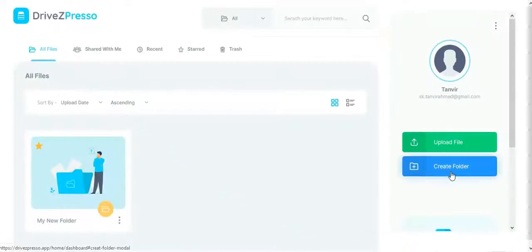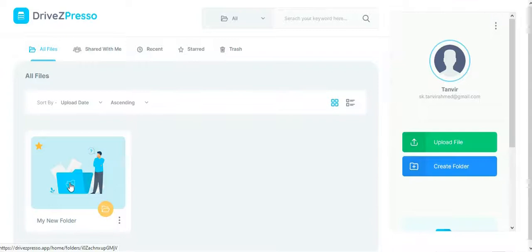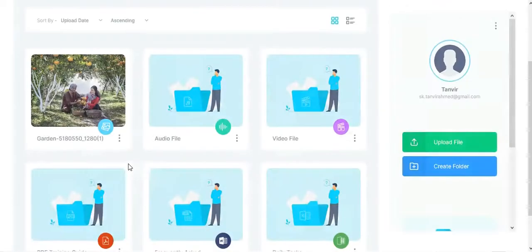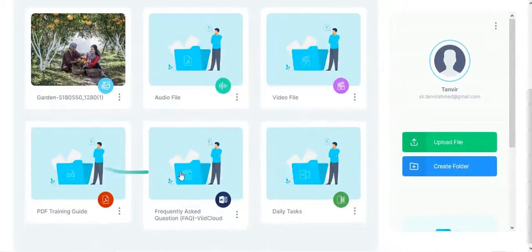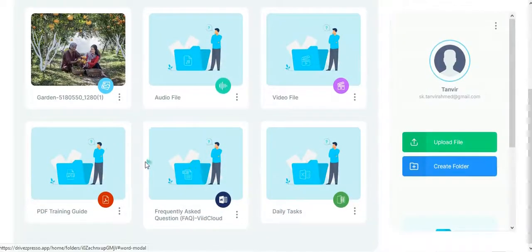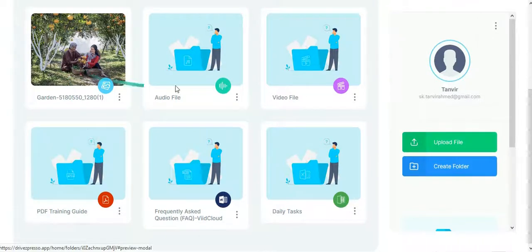You will be able to create a new folder from here. After creating the folder, you can upload these kinds of files: images, audio files, video files, and PDF files.